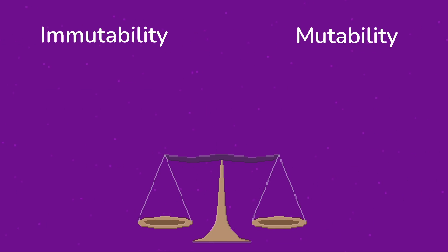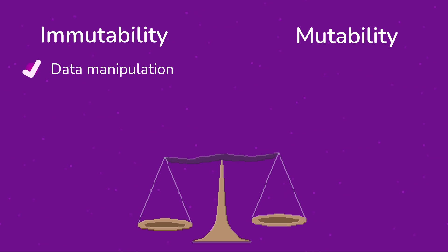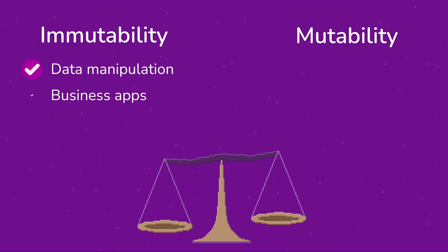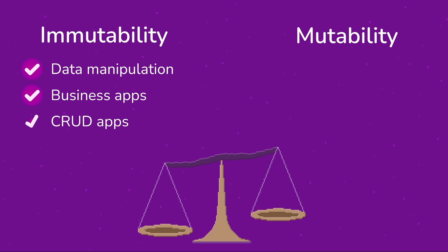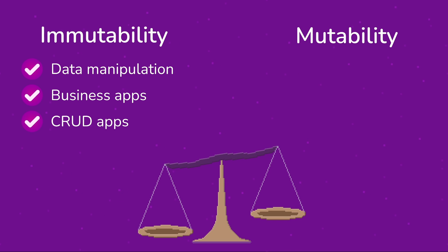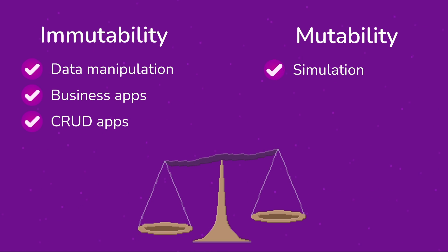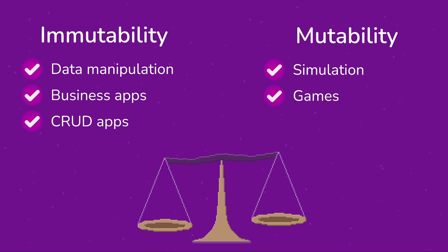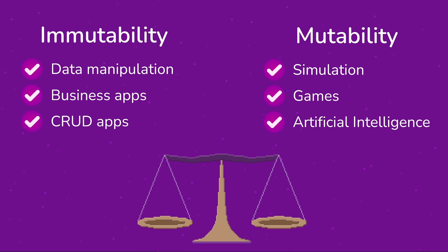Whether you choose to work with data immutably or mutably depends on your circumstance. When data integrity is important, like in business apps or a typical CRUD app, immutability can be incredibly helpful for validation, time travel, auditing, and parallel processing. But in demanding processor intensive situations like simulations, games, artificial intelligence, you might just be better off sticking with mutable data.